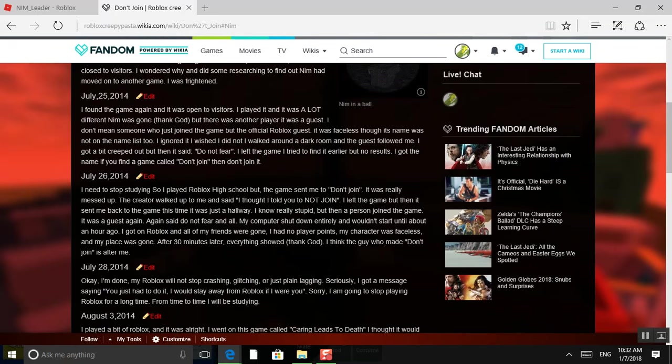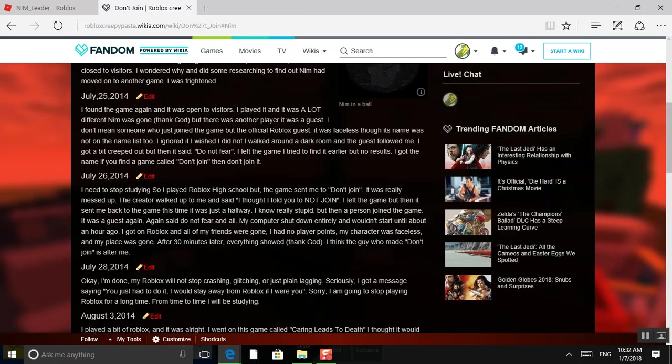I need to stop studying. So I played Roblox High School, but the game sent me to Don't Join. It was really messed up. The creator walked up to me and said, I thought I told you to not join. I left the game, but then it sent me back to the game, and this time it was a hallway. I know, really stupid. But a person joined the game. It was the guest again. Again, it said, do not fear.